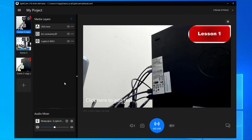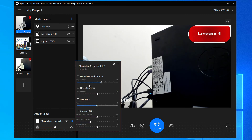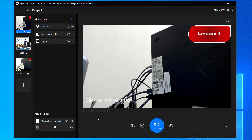You can also control your sound sources using the audio mixer function: change volume, turn off a sound source, or activate noise suppression. More on the audio mixer you can find in another video about the function. Also, all the sound sources you add in SplitCam will translate to your video conference in Zoom.